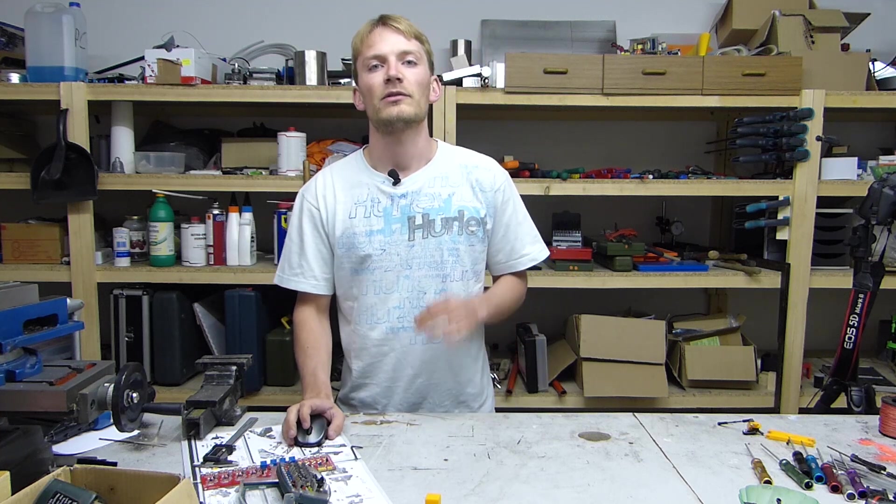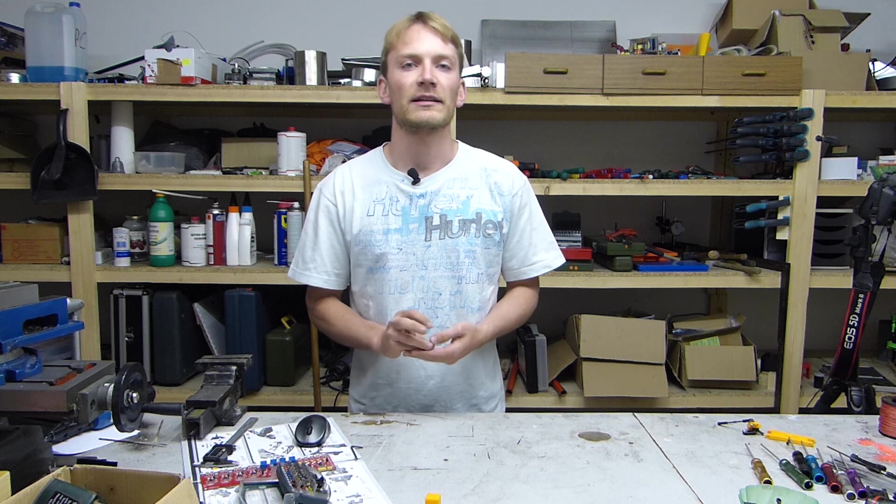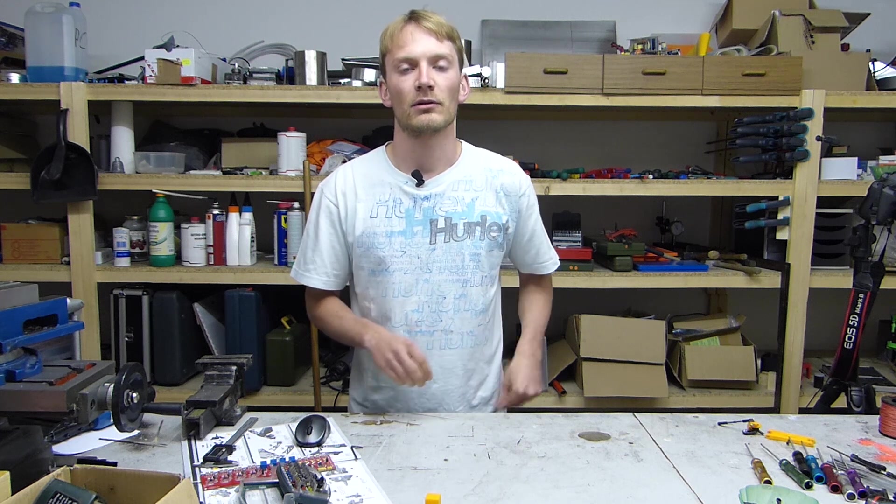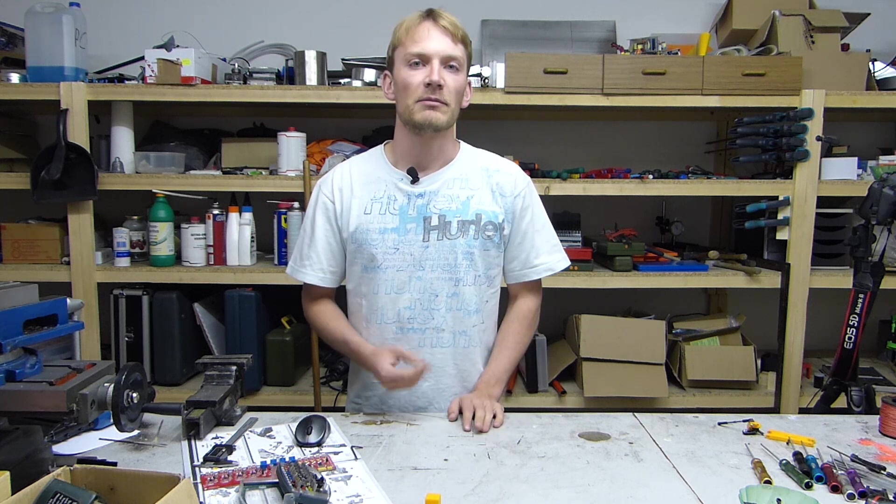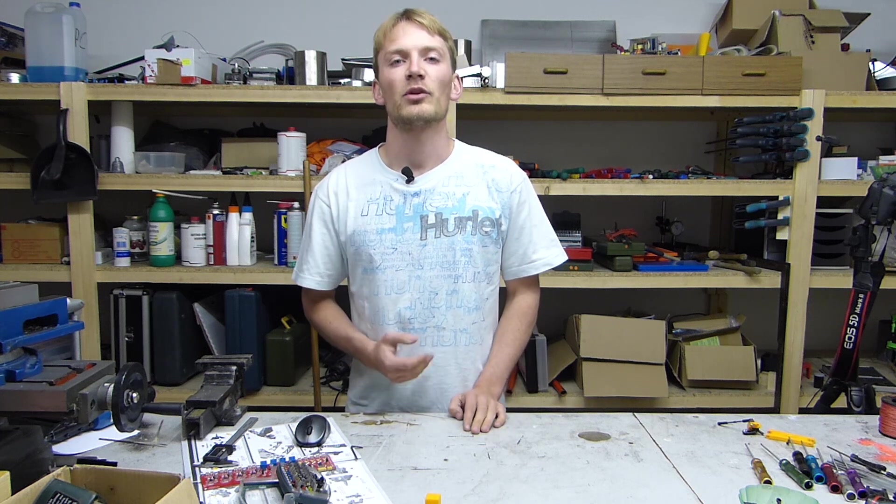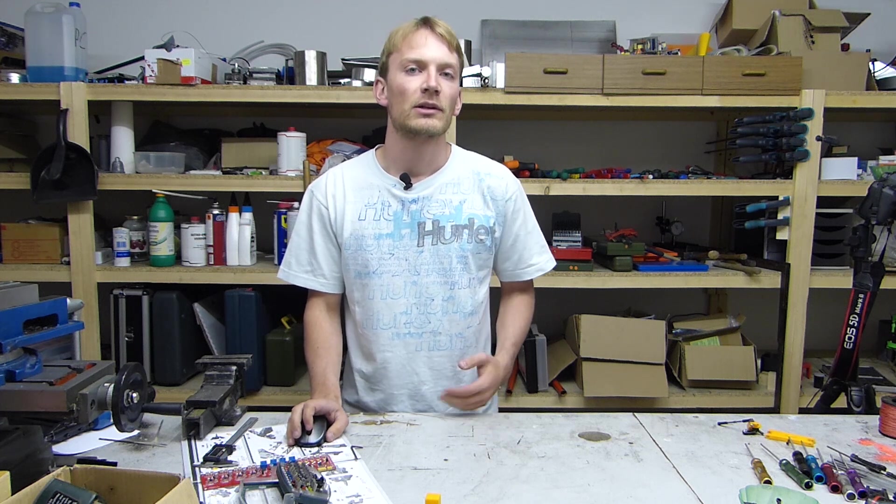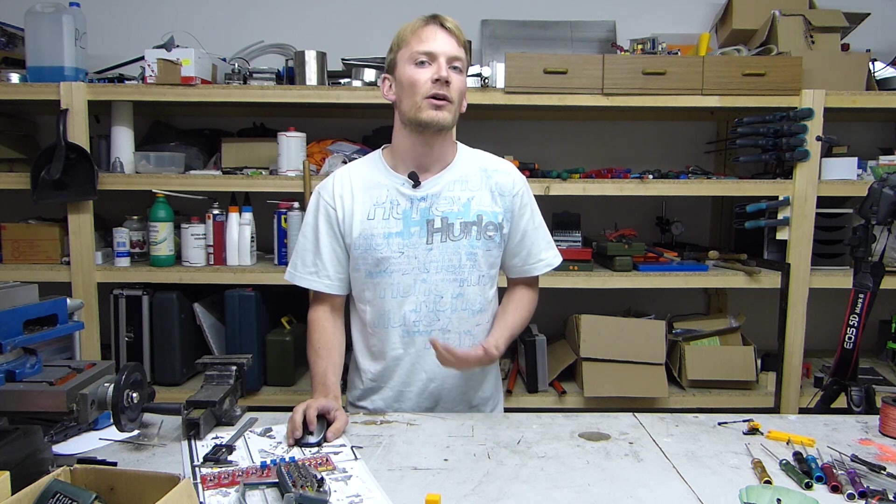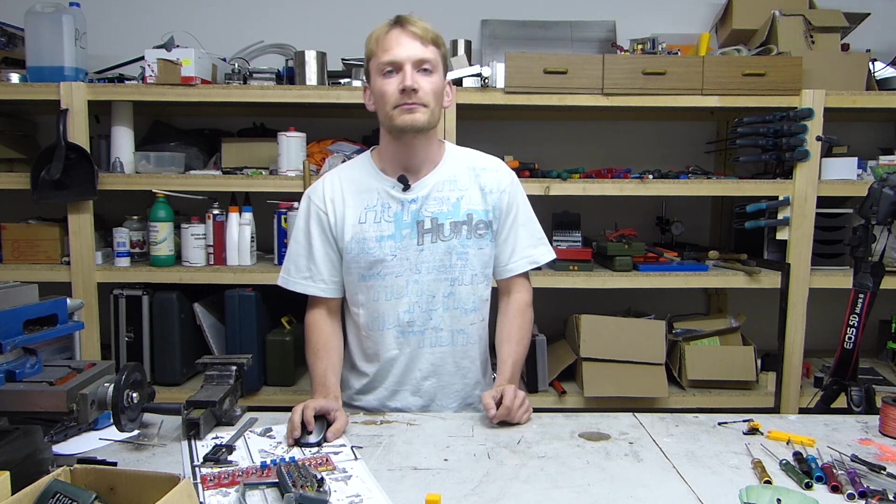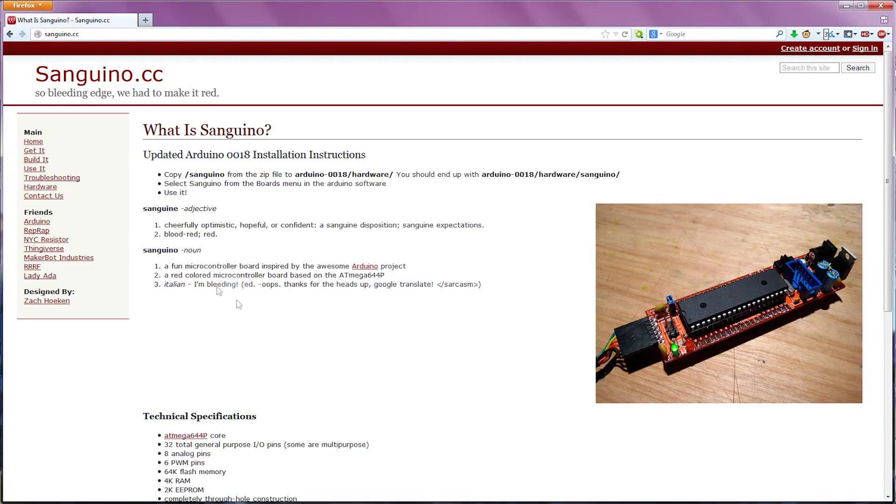However, for some boards like the Sanguinololu, the Melzi or the printer board, you'll need to download a hardware configuration set so that the Arduino software knows how to talk to the board. You'll find these linked in the RepRap Wiki or on the board's manufacturer's page.